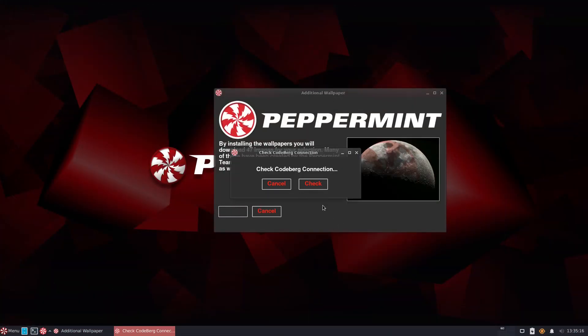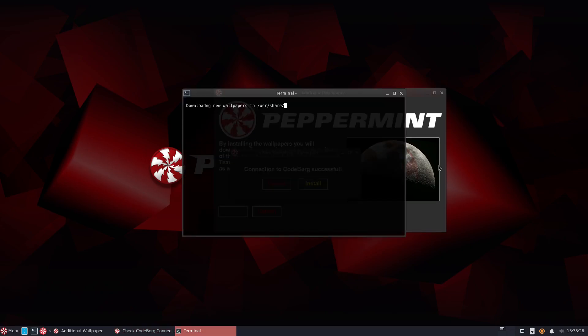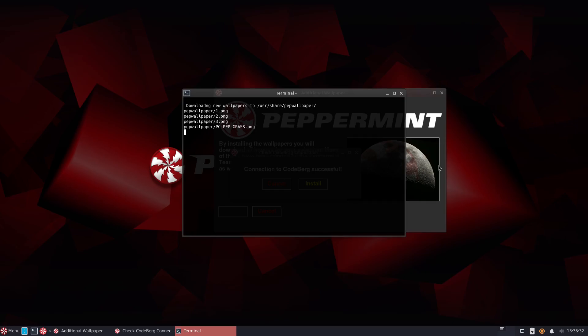So it doesn't look like a super user-friendly or even a super polished distro in that respect, but it does seem to work well. My only issue is that I'm on a slow internet connection, so it took a long time to download some of the things I simply wanted to download.